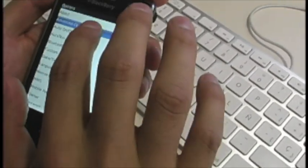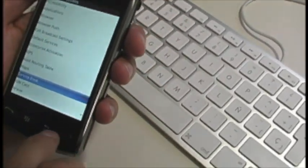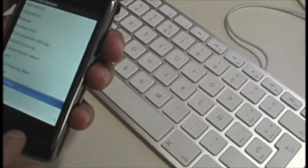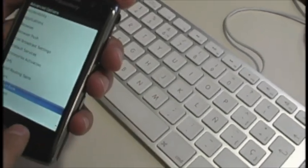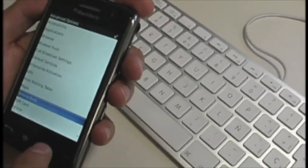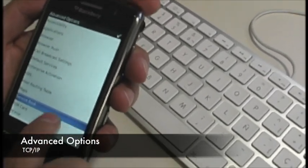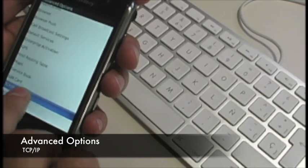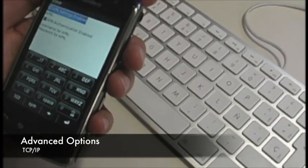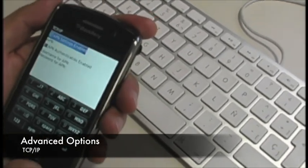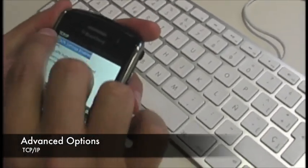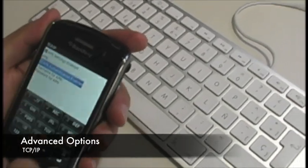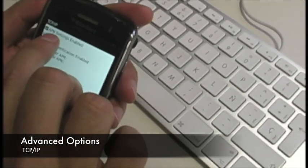Options from the menu. Then go to Advanced Options. Then go to TCP IP. Then you're going to have to find your APN.